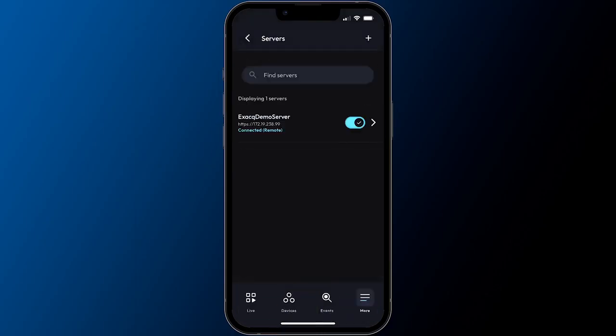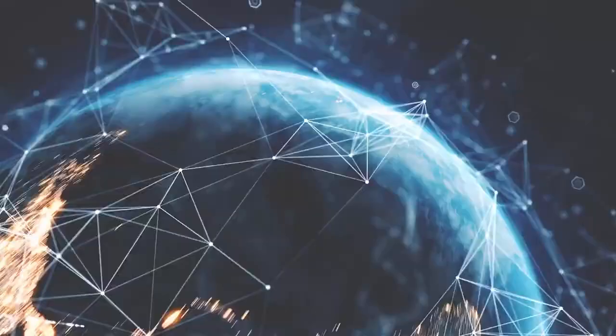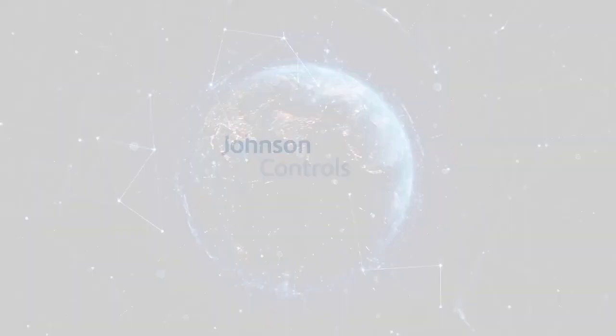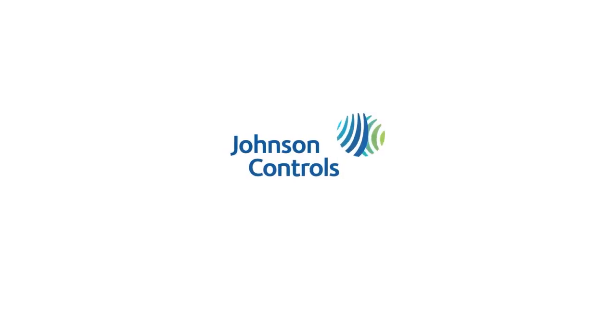Continue to our other videos on using the ExactVision mobile app for further details on navigation, video search, and more. Thank you.